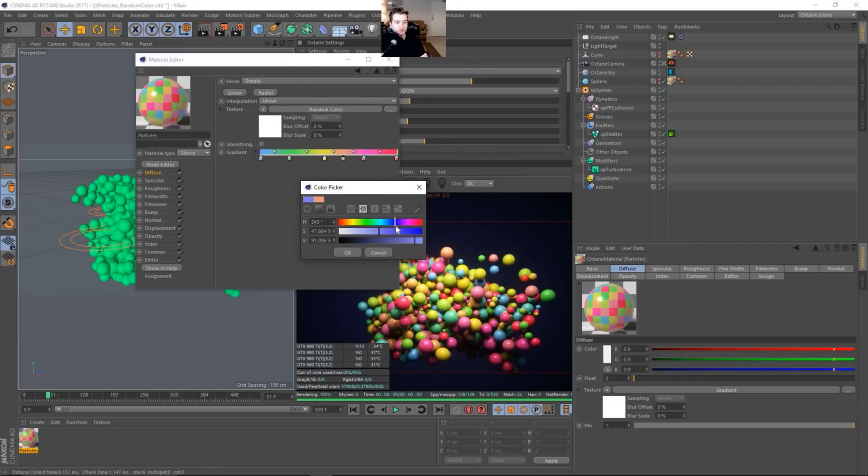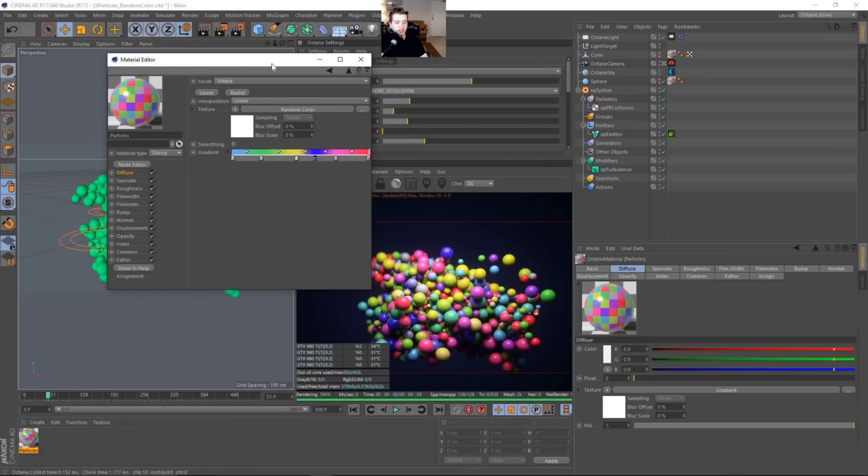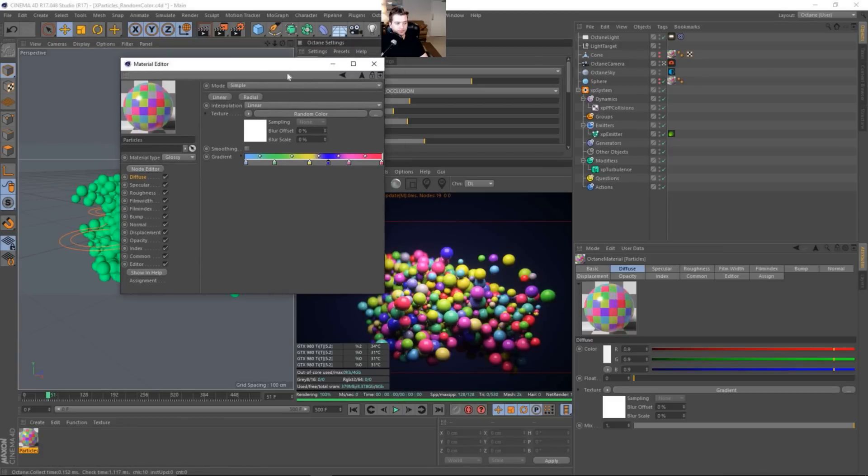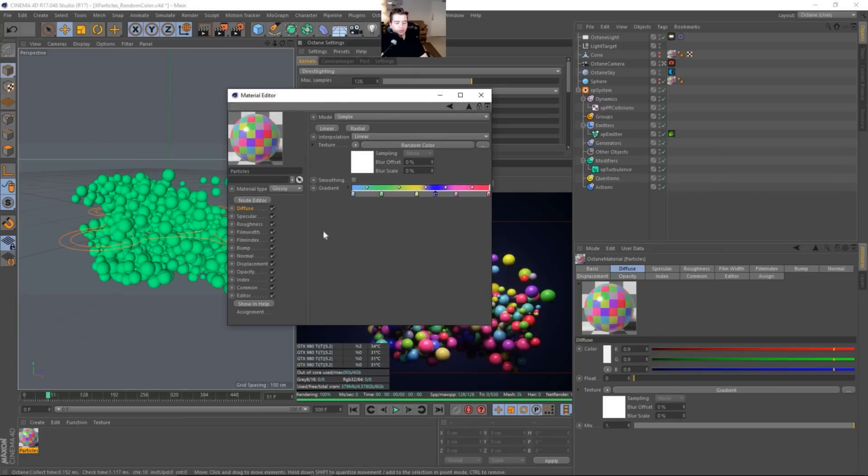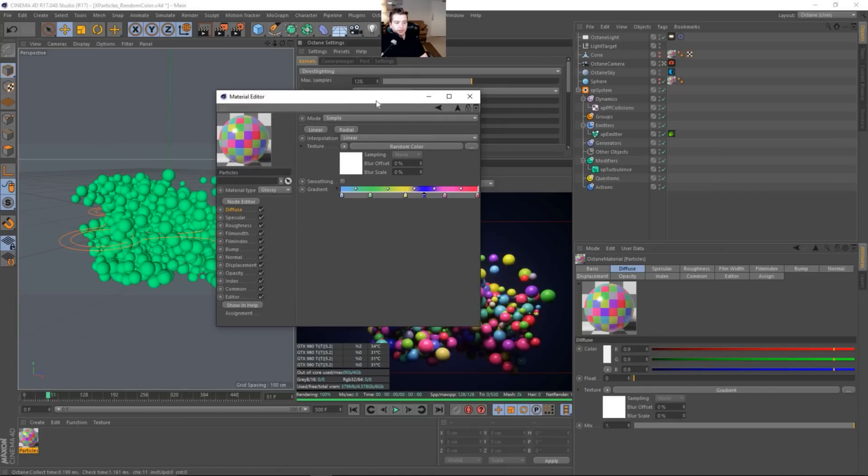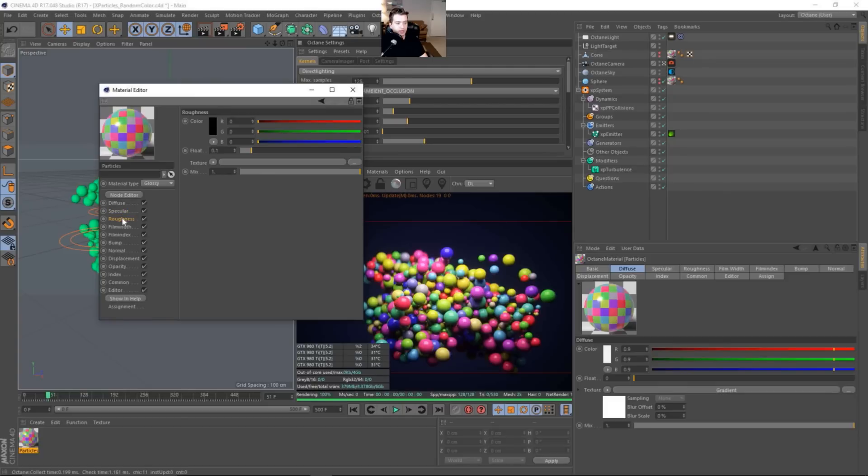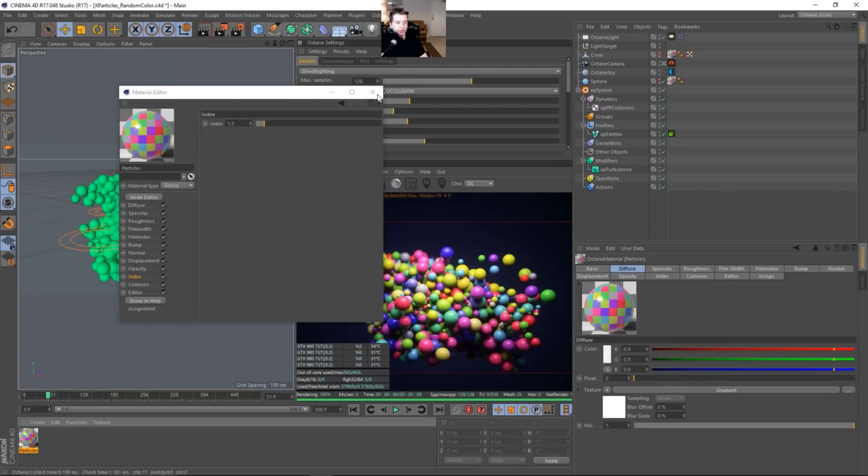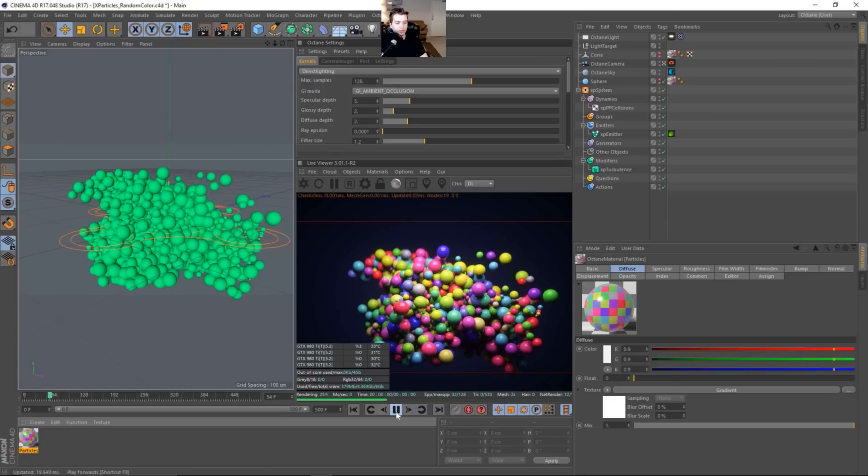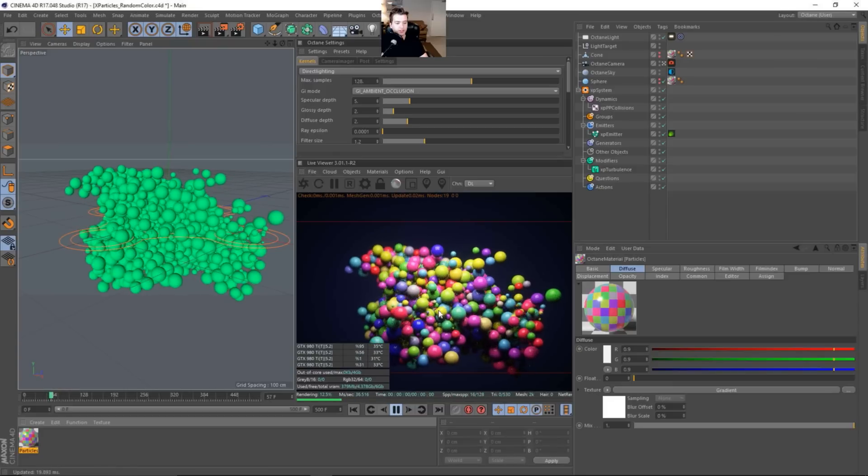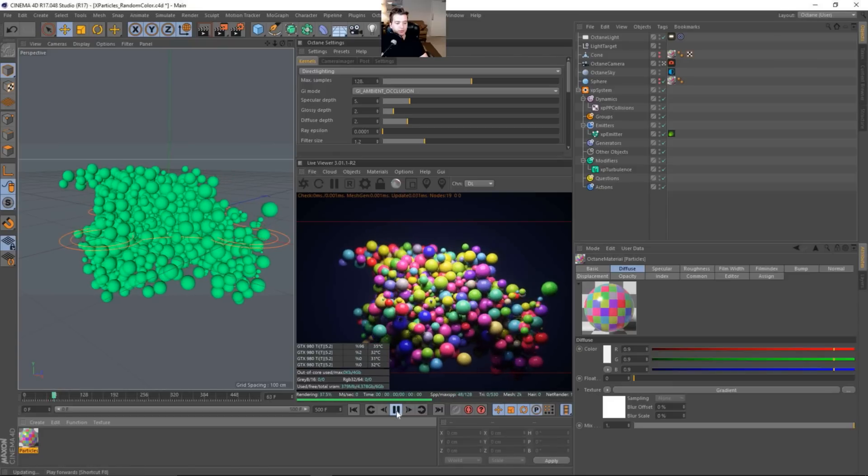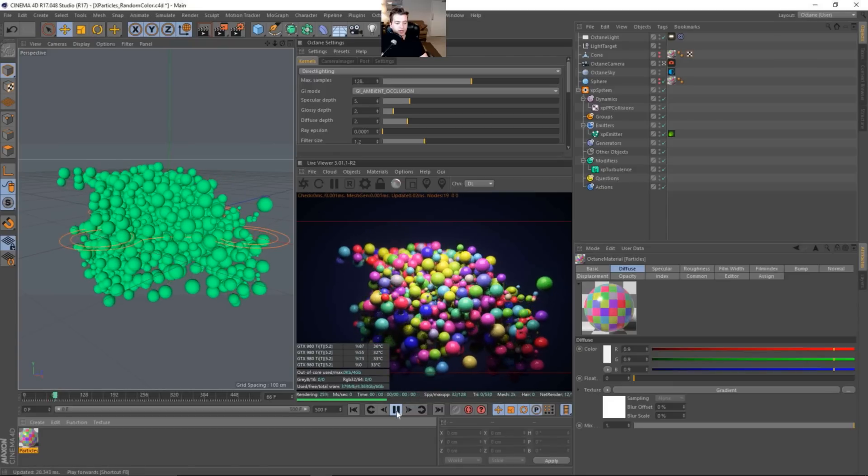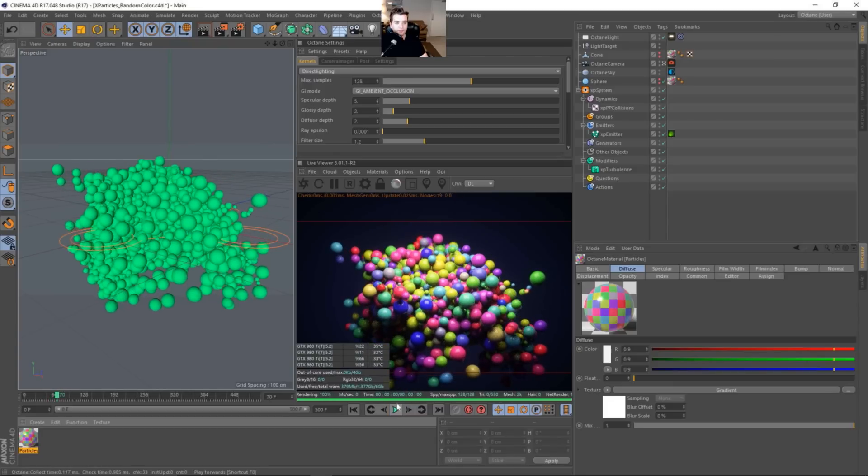That will add that into the mix and you can see it update here. So that will randomly shade each particle. They'll randomly get an assigned value here from this gradient. And then everything else is just very standard. 1.5, make it look kind of plasticky. But it runs really quick. I mean, we can see it responding here in the viewport. It's really awesome in the live viewer.